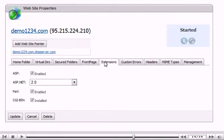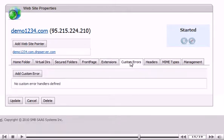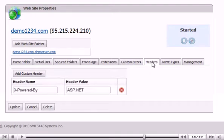Set up custom errors. Set up custom headers. Or add MIME types.